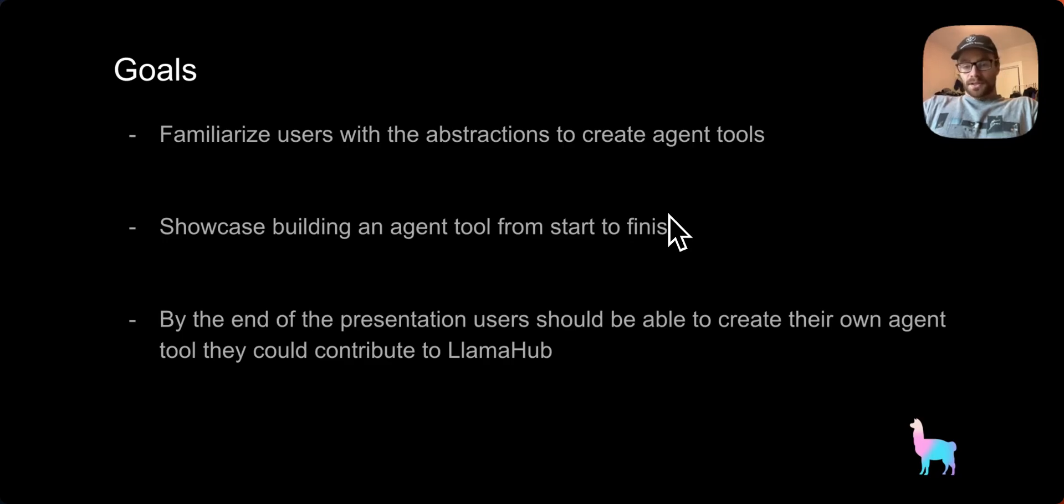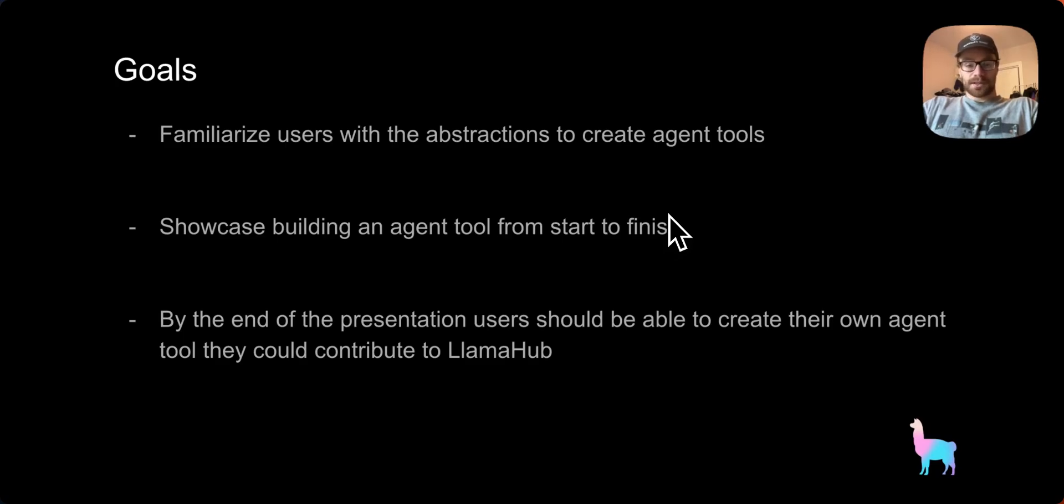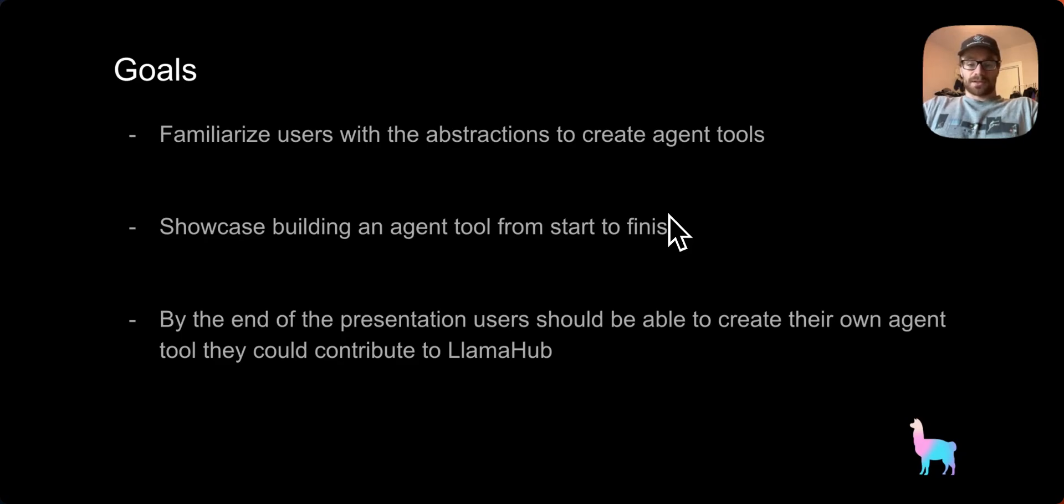The goals for this presentation are going to be to familiarize users with the abstractions used to create agent tools in Llama Index. We're going to showcase building an agent tool from start to finish, and by the end of the presentation, users should be able to create their own agent tool that they could contribute to Llama Hub or use in their own data agents.